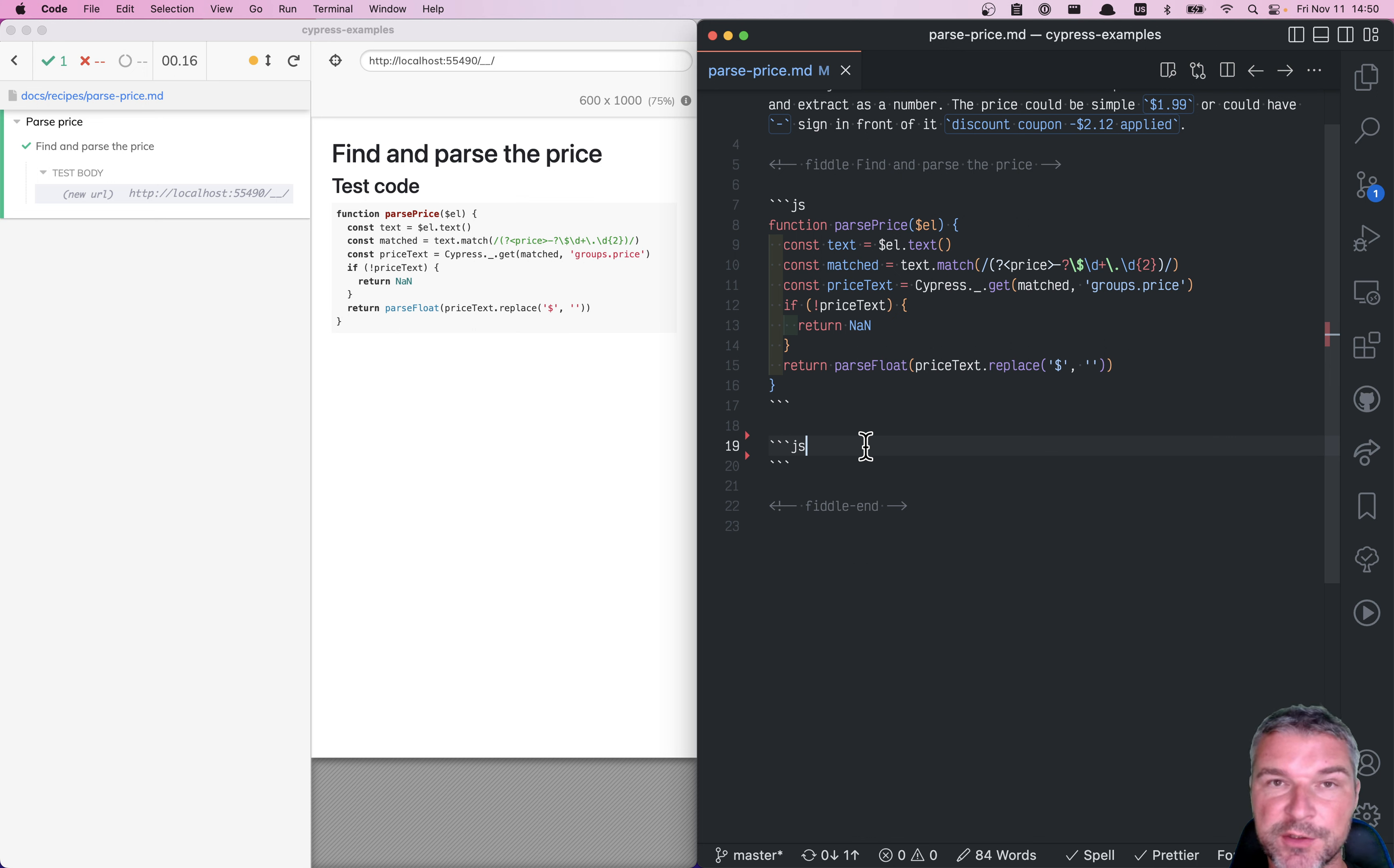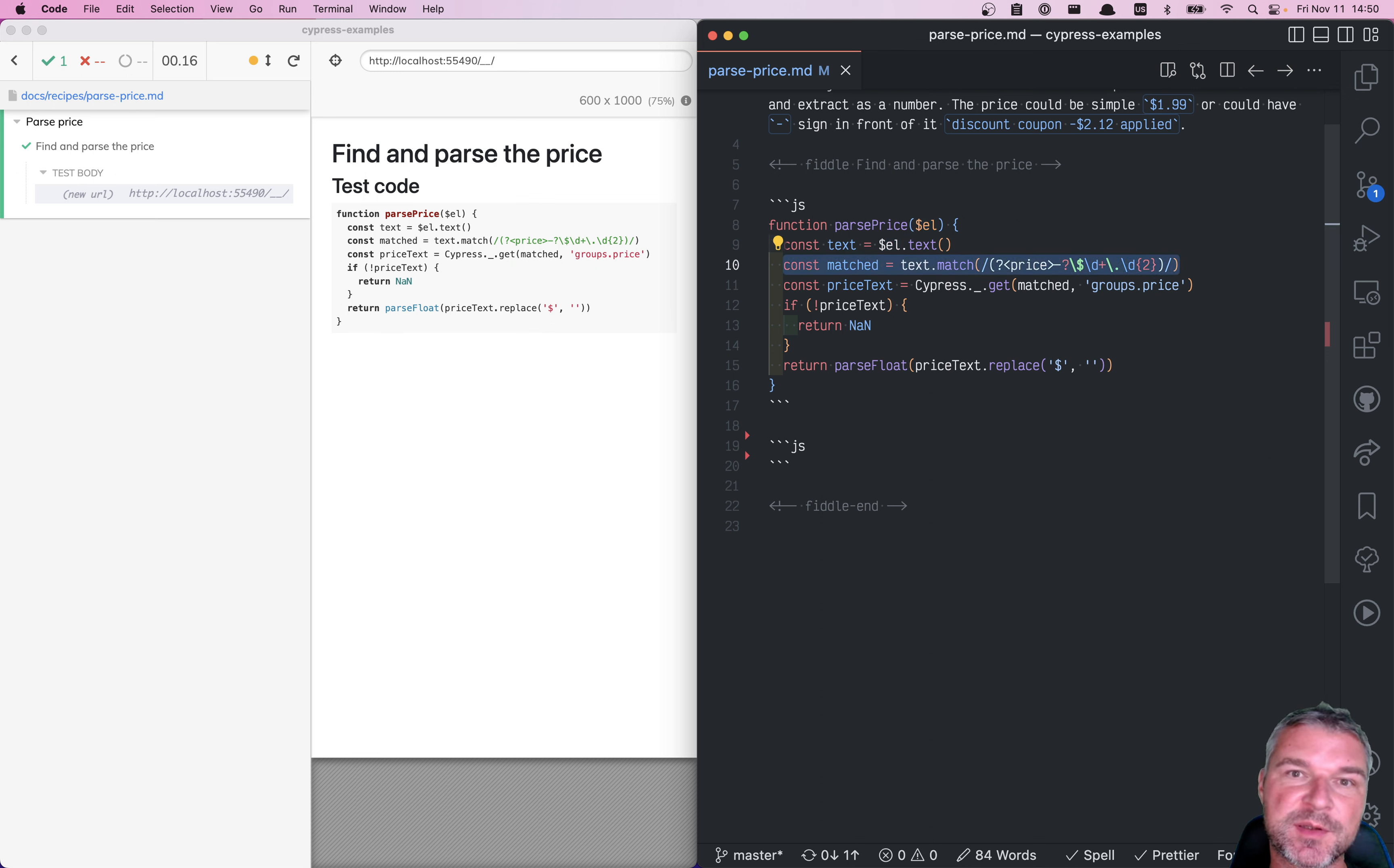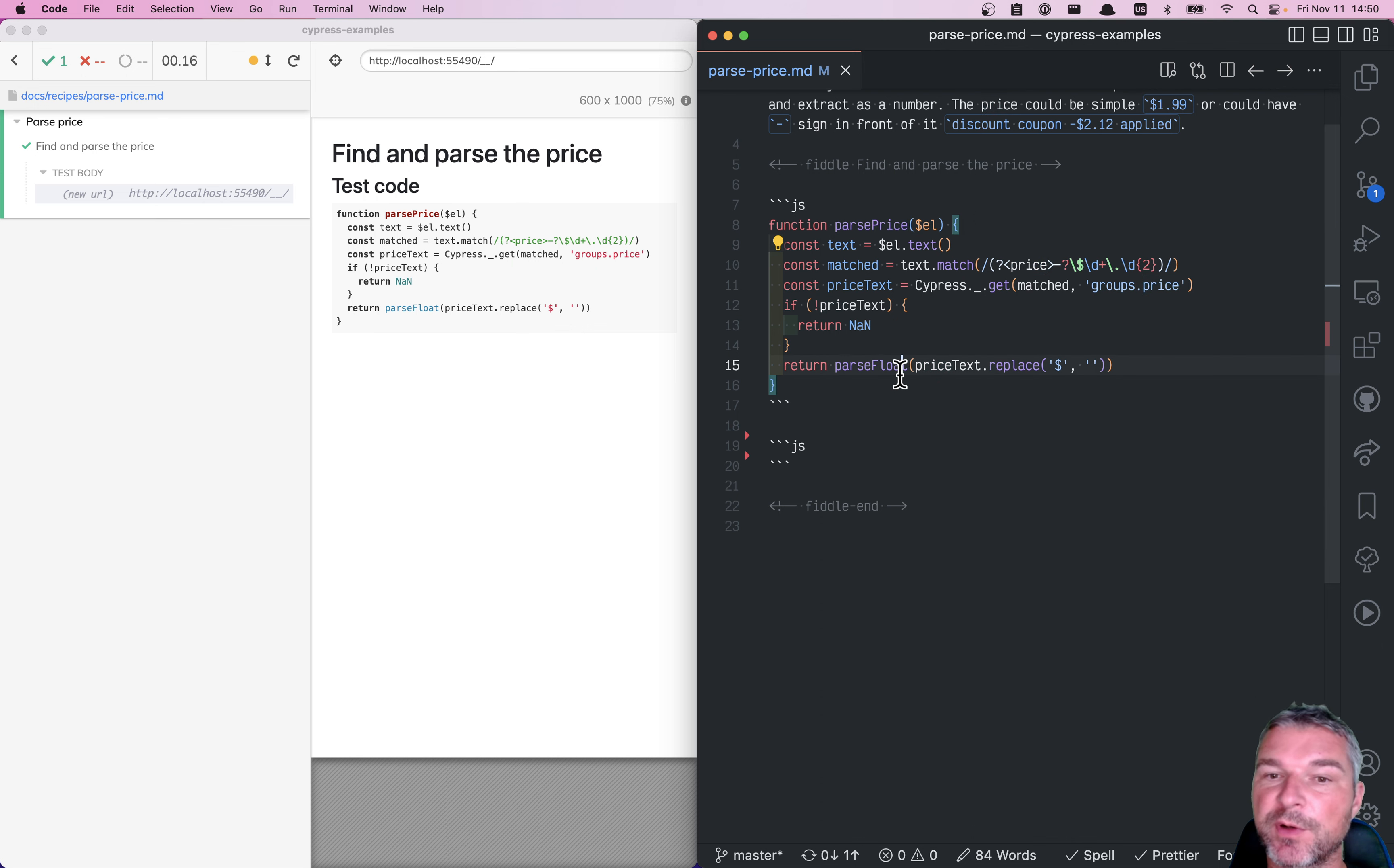Imagine I wrote a little function like parsePrice. It takes a jQuery object, gets its text, matches a regular expression, and then from the matched object, it finds the groups and the name group price. So later it can convert it to a float.